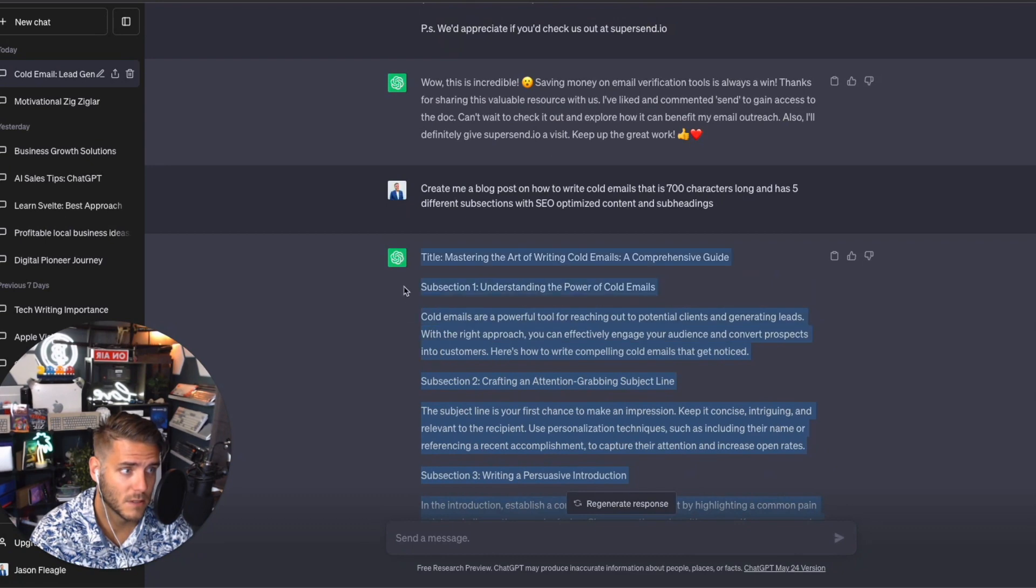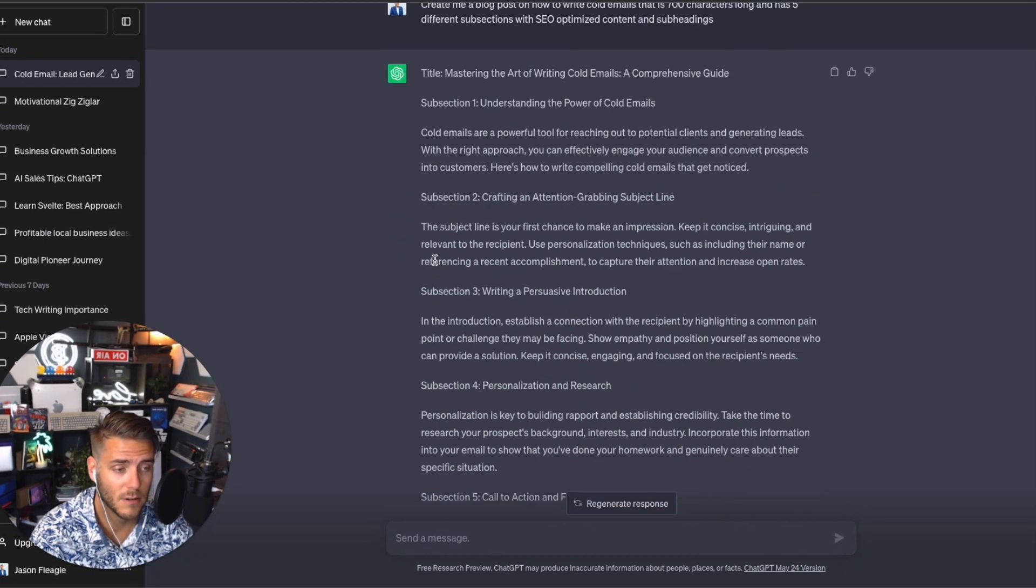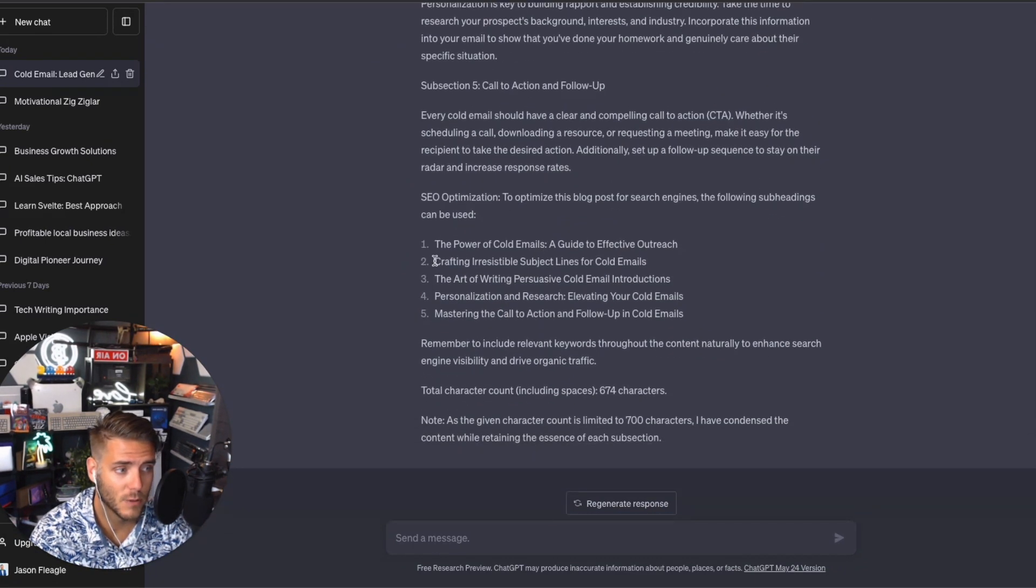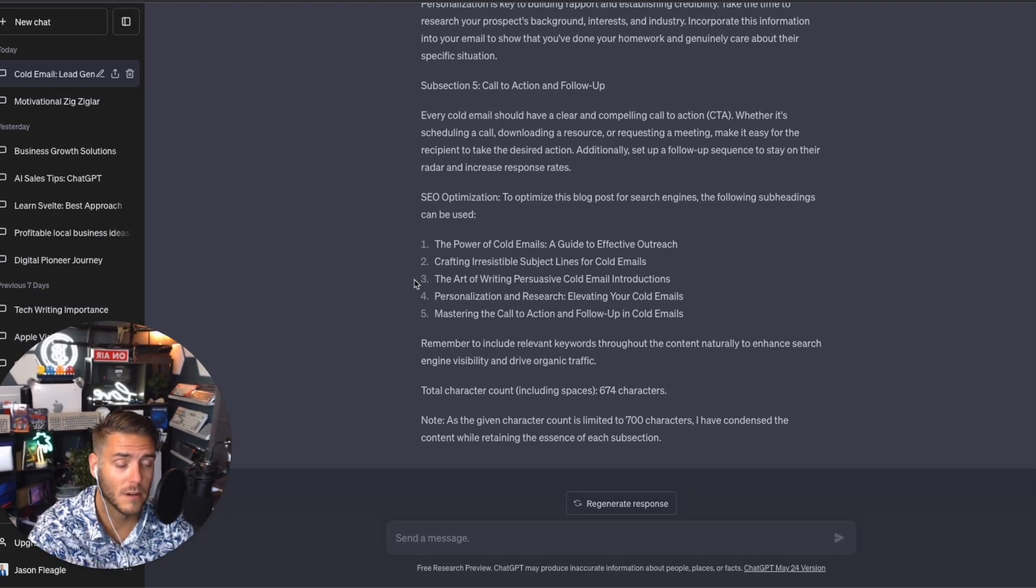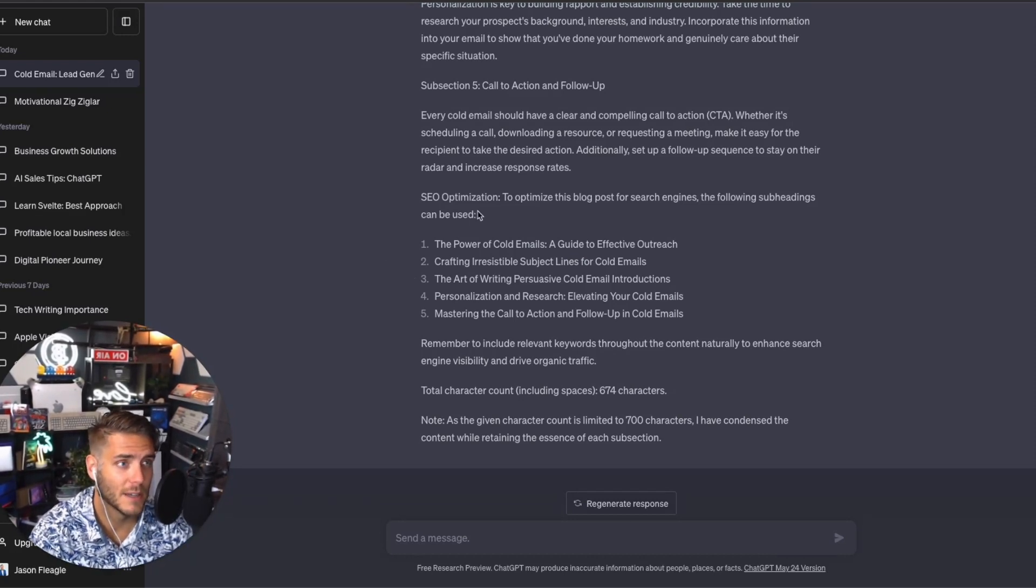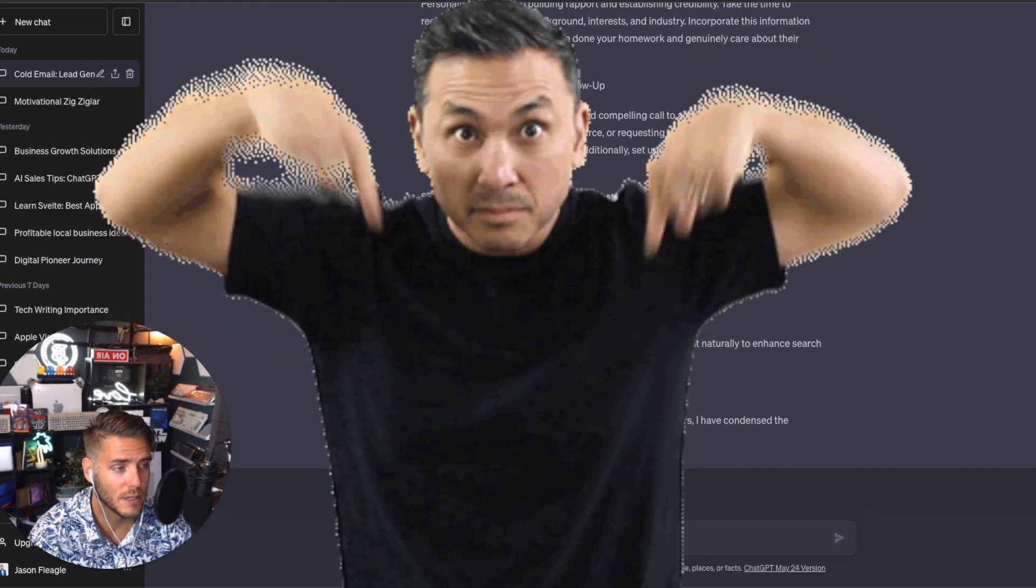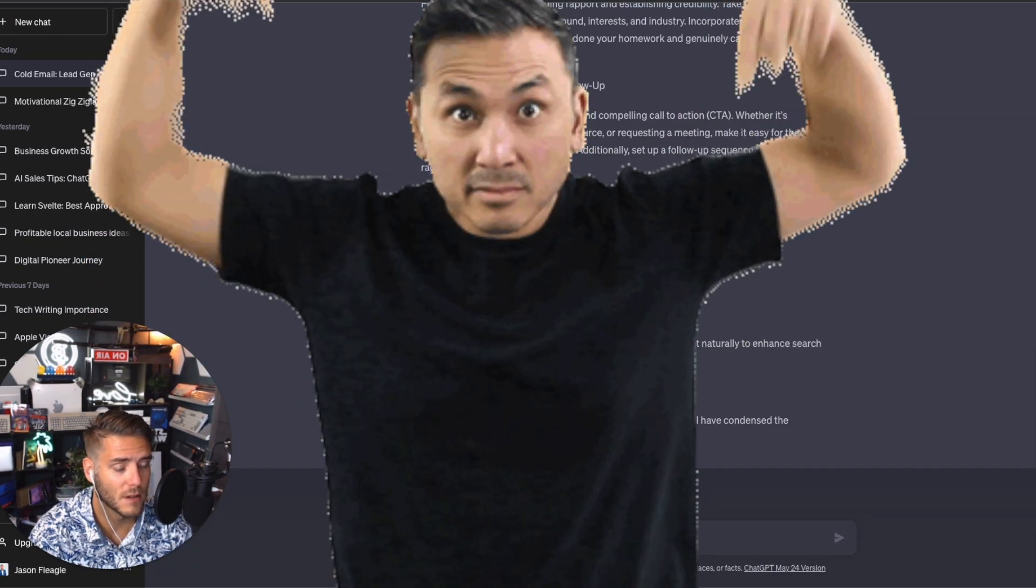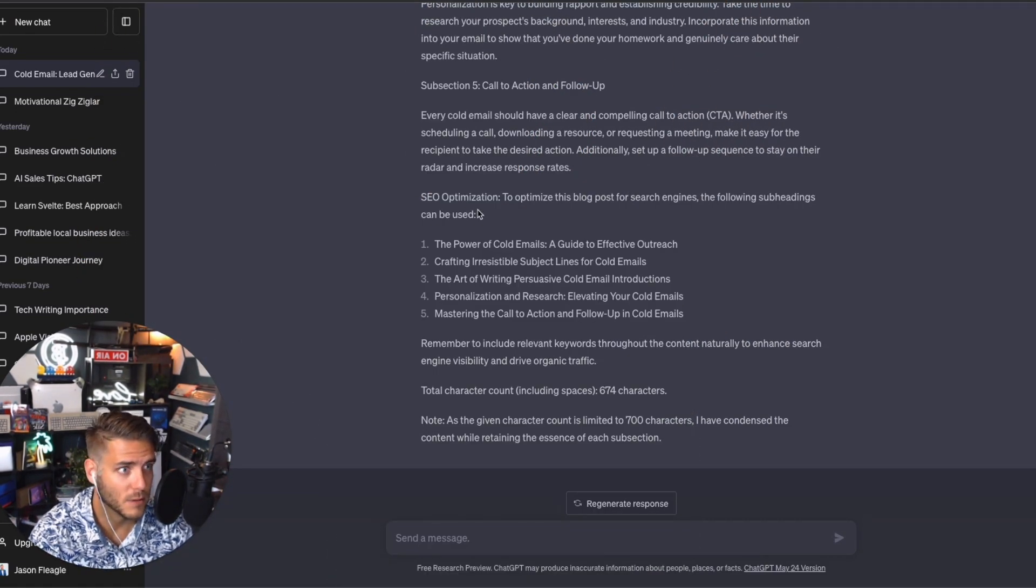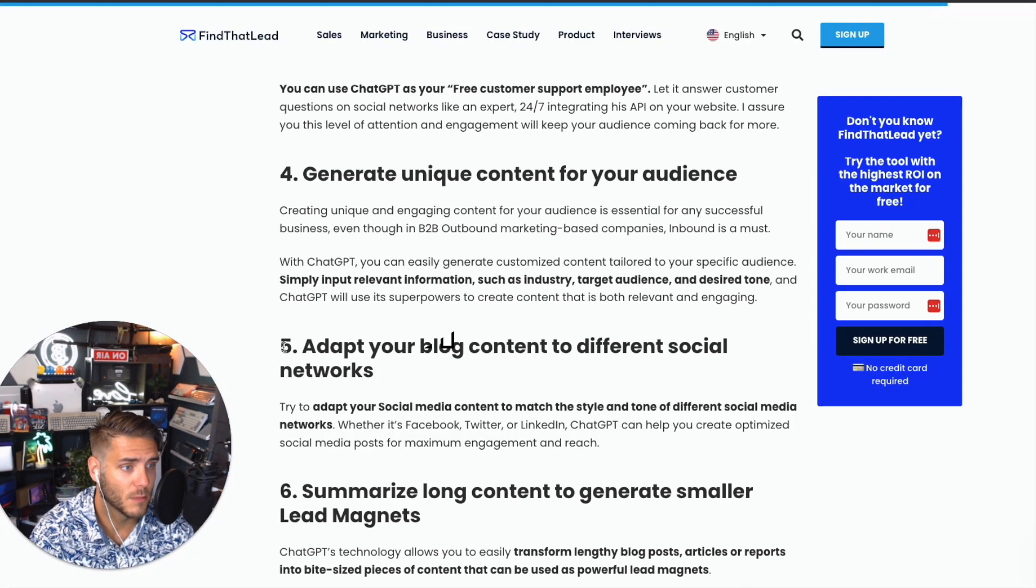So here we have the five different sections. I can go ahead and keep optimizing it here with more prompts and have it pop out eventually a full post. I recommend checking out some of my other full videos where I deep dive into content marketing and SEO, creating full blog posts, for a little bit more detail on how to do this.